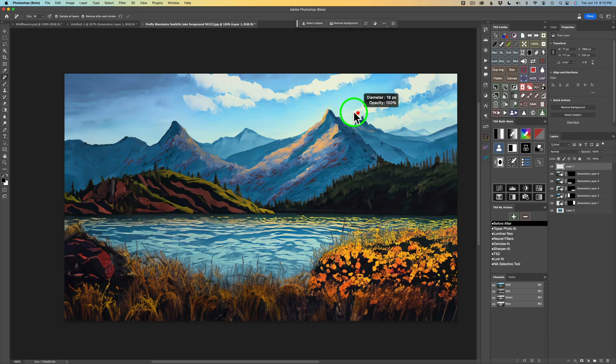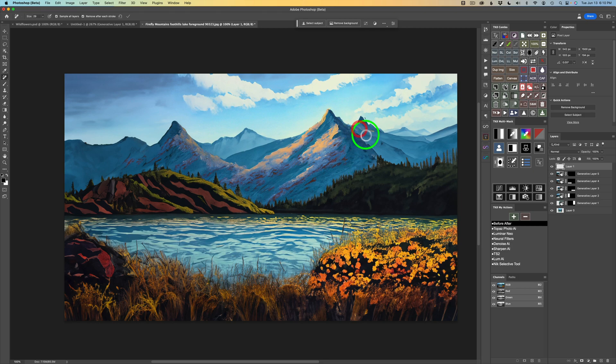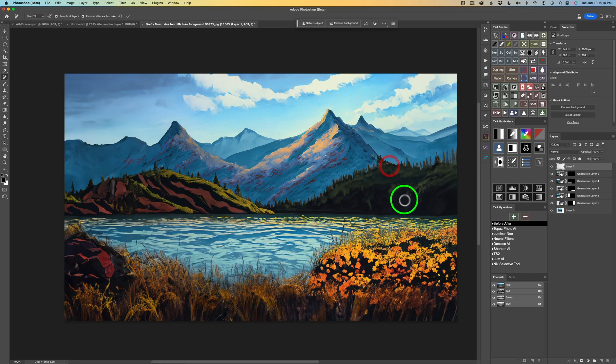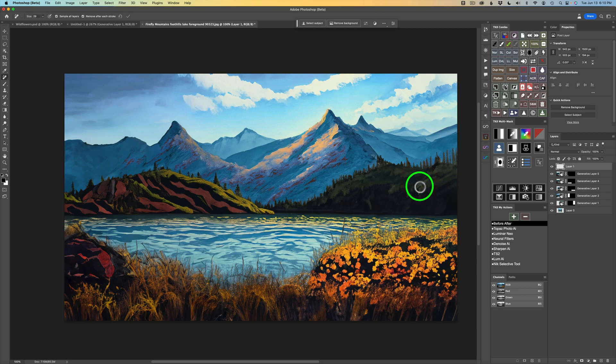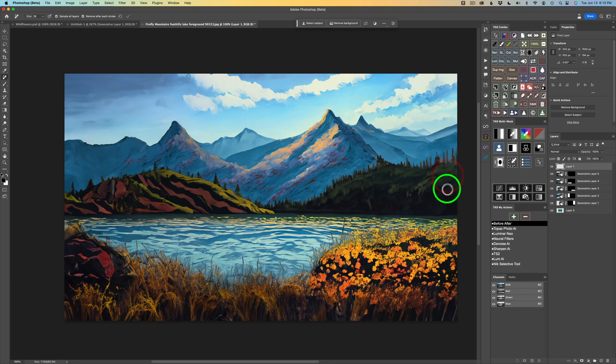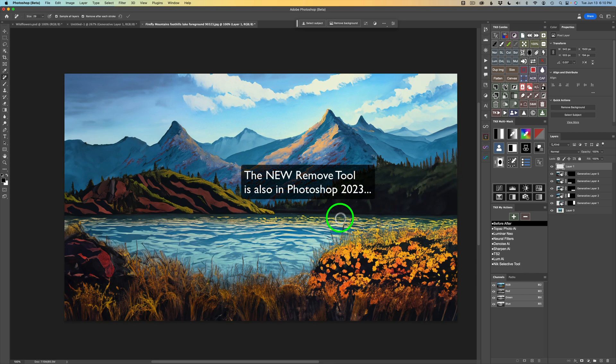Everything looks pretty good except for right up in here. Let's see if we can use this remove tool. I'm just going to paint right along here and look how it just fixes that mountain right up. Here's a little thing here I don't like, I'm going to get rid of that. Right here it looks a little funky, so I'll fix that. Isn't that great? I'm just going to paint down through here. I just find this remove tool to be magical.